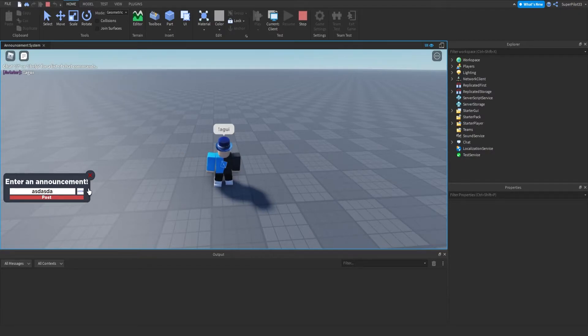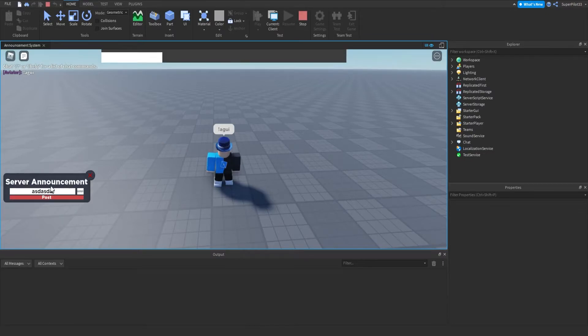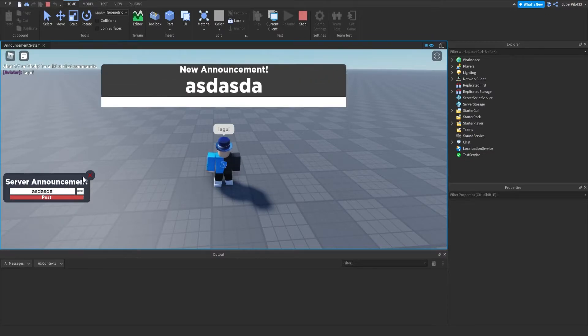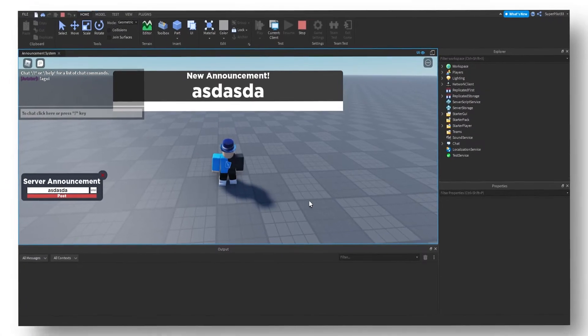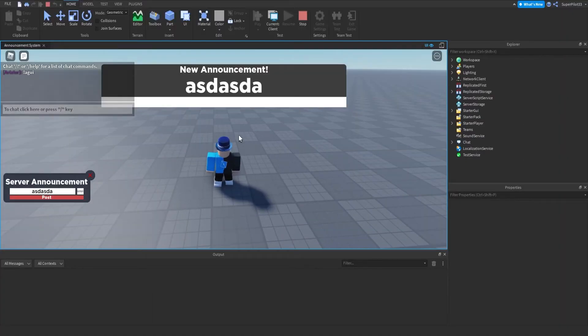If I enter both but the duration is a few letters, it's going to say to make sure it's a number. Once we get a successful announcement through, the fields will reset. So that's all I wanted to add — enjoy the video.